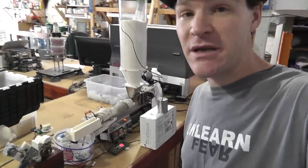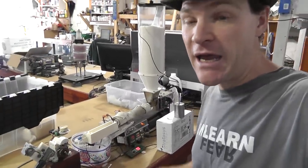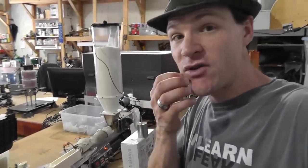What's up everybody, Russ with RWGresearch.com and QuantumGravityResearch.org. So check it out, I'm playing with the filament extruder and I just wanted to give you guys an update.